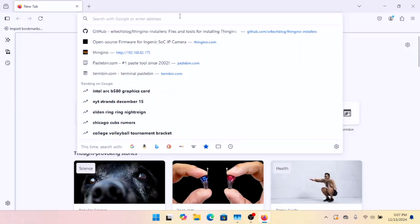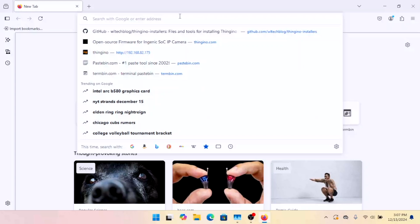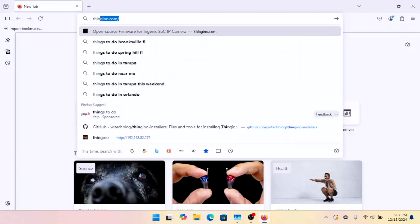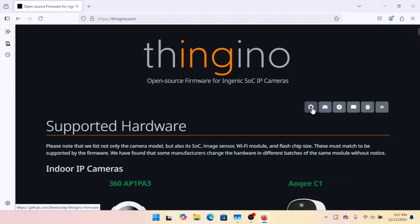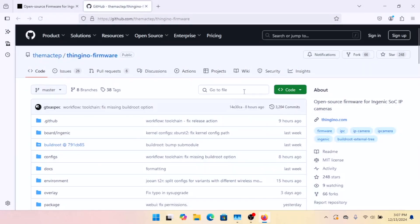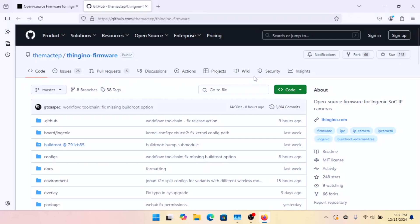So we're going to start off with going to Ingeno.com. And come down here, we're going to go to the GitHub link. And then we're going to go over to the wiki.